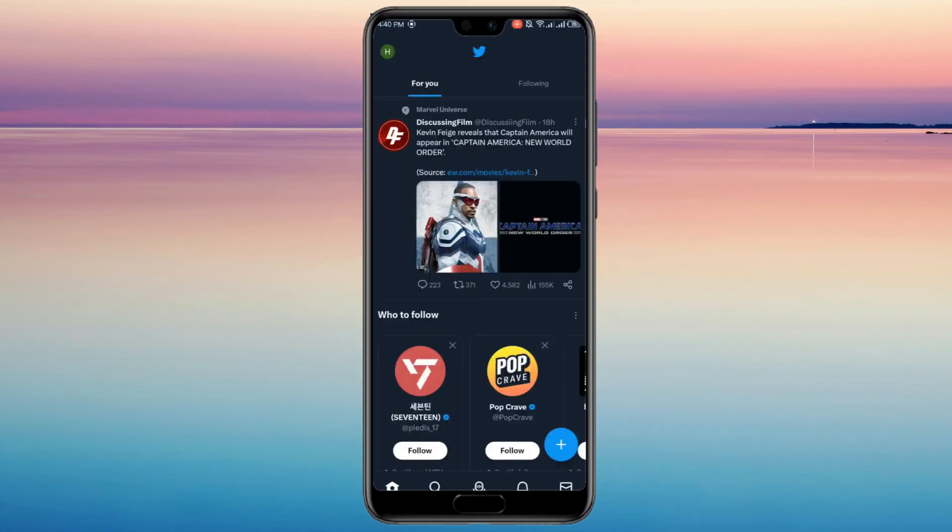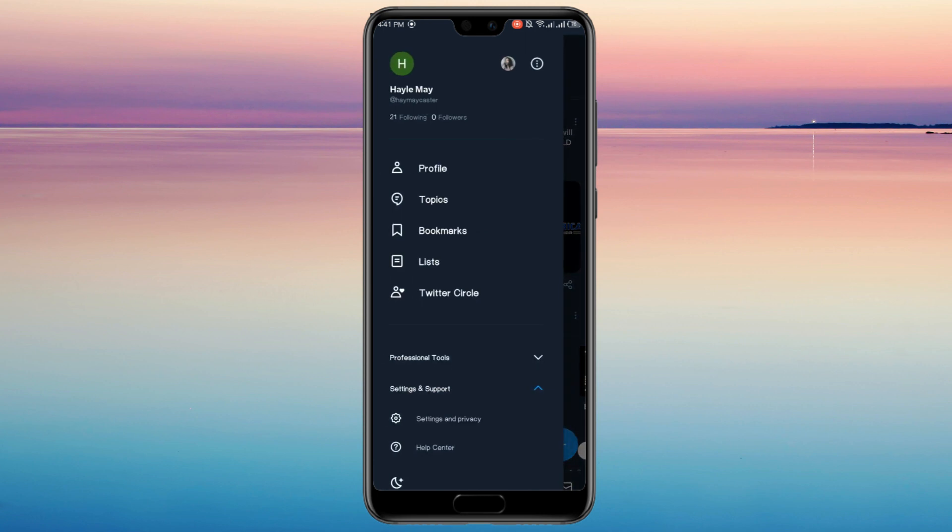Then, go to your profile icon at the top left corner.